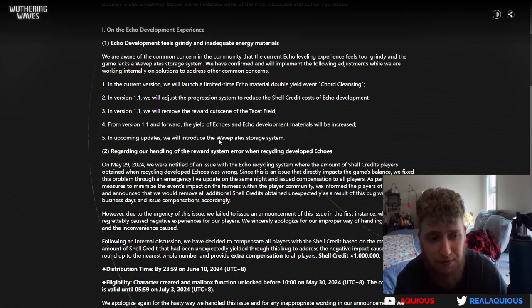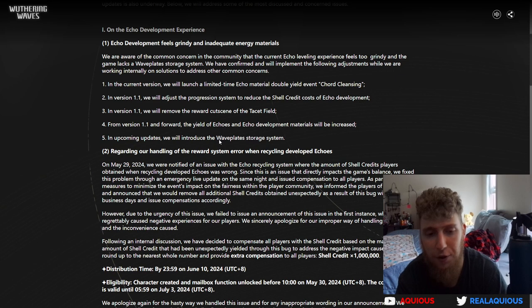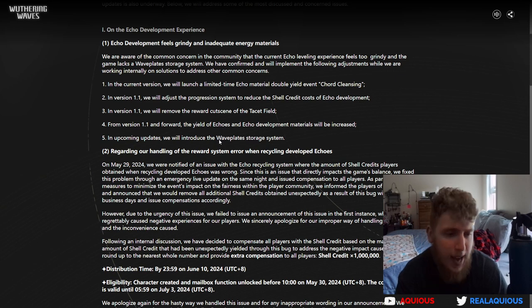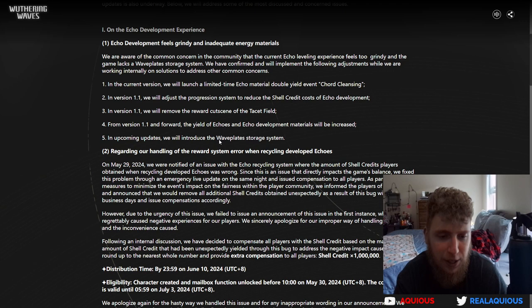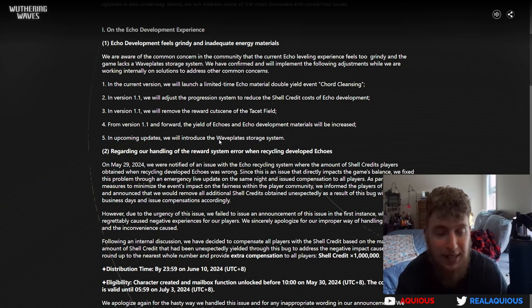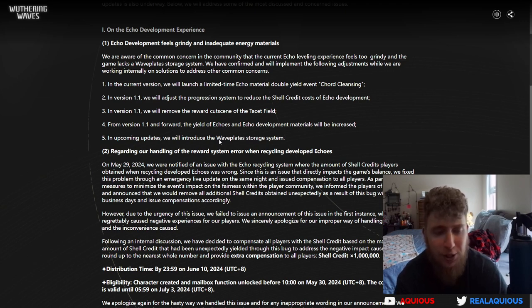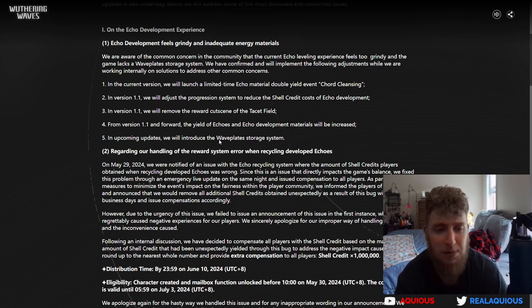Hopefully they will just keep it the same rate. That way if for whatever reason you can't log in for three days, yeah you miss your dailies, but you can come back to a decent amount of waveplates, all your energy. You still have every last bit of energy you would have had.